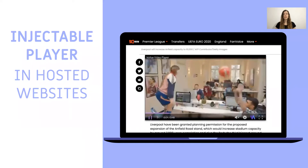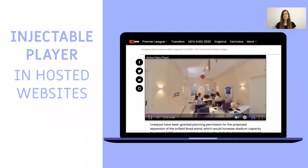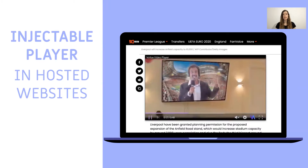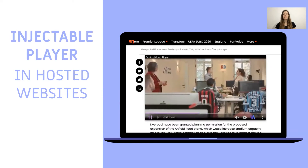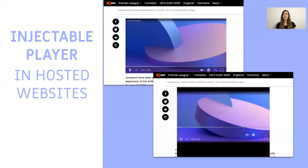Since we don't have any control over those websites, we encountered many problems in the player's implementation process. We can see here in this example our video player is injected and looks as it should into one of the websites. Suddenly, we noticed on that website, if we take a closer look, that the player controls are not in place, its size is not as it's supposed to be, and the player's title is gone.